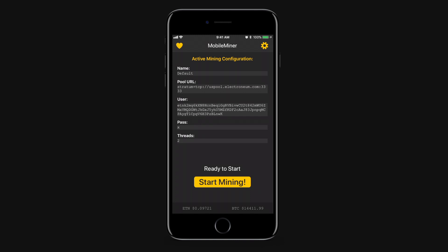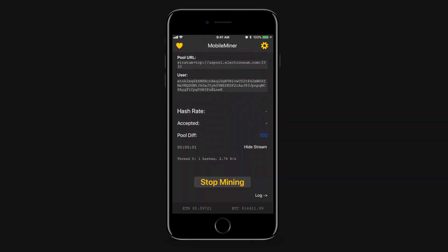Now to test the configuration and make sure it's good we're going to click the start mining button here. It takes a little bit of time to spool up but you'll know that things are working right when you see the hash rate bump up. Right now I'm getting about 10 hash per second which is not fantastic but I am running this on an older device, it's not super ideal.